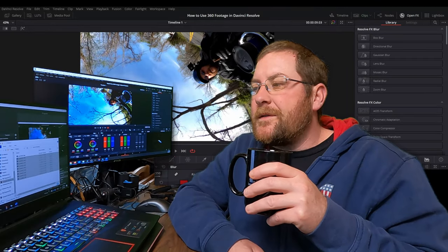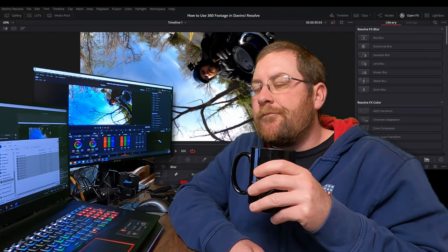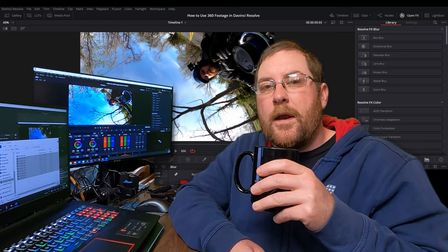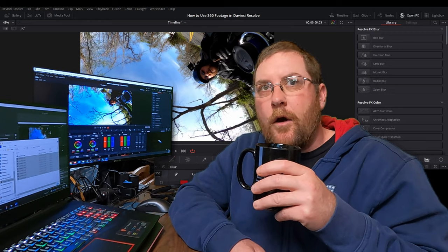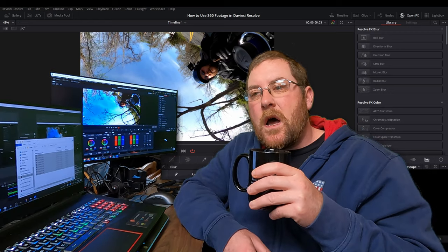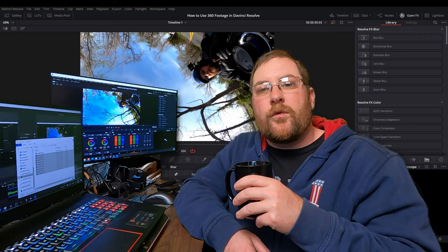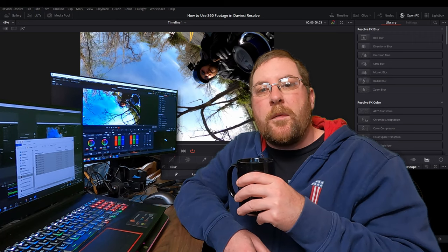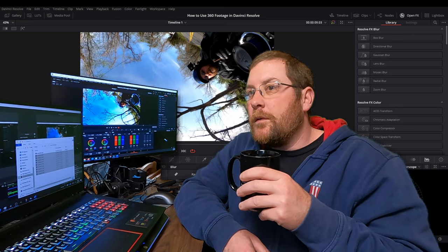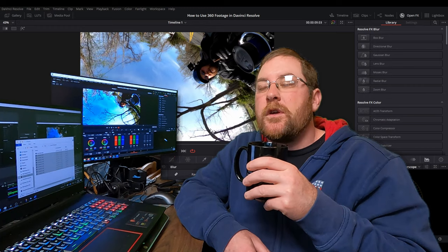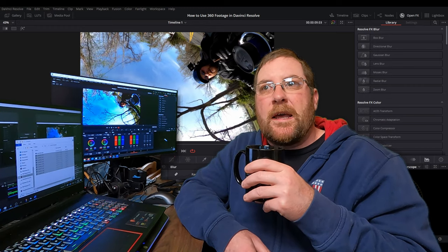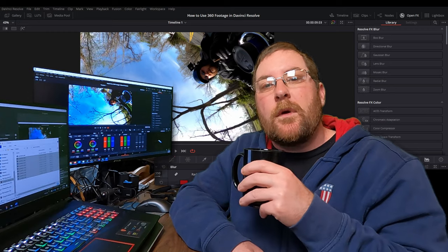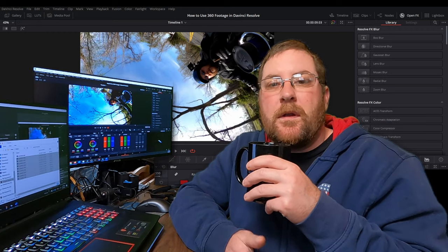Big thing about this is I really didn't want to spend hours editing on top of the hours I already spent editing. For me, it does not make sense to go through and reframe in GoPro's app the full, sometimes three hours of footage and then come back and do it again.